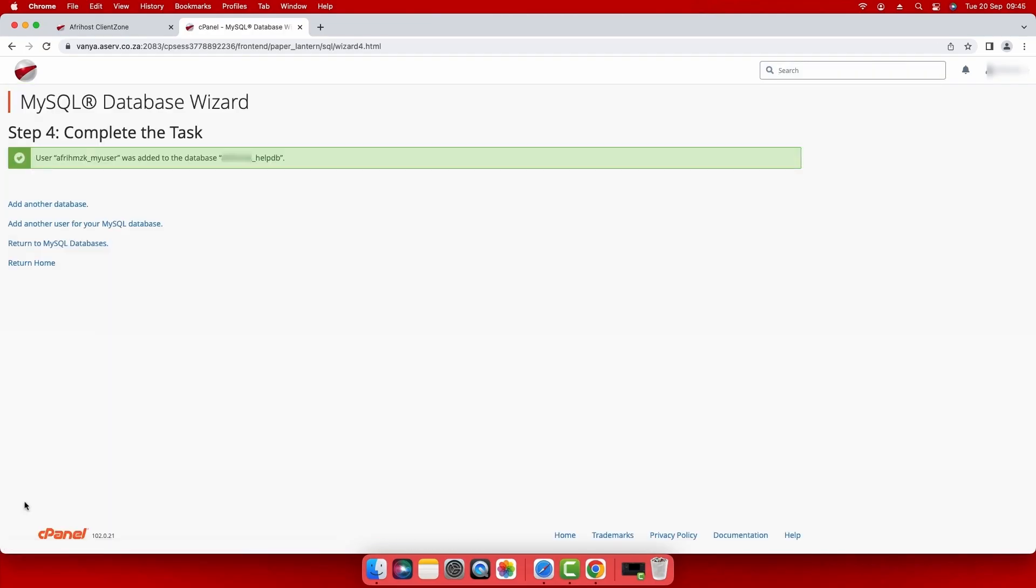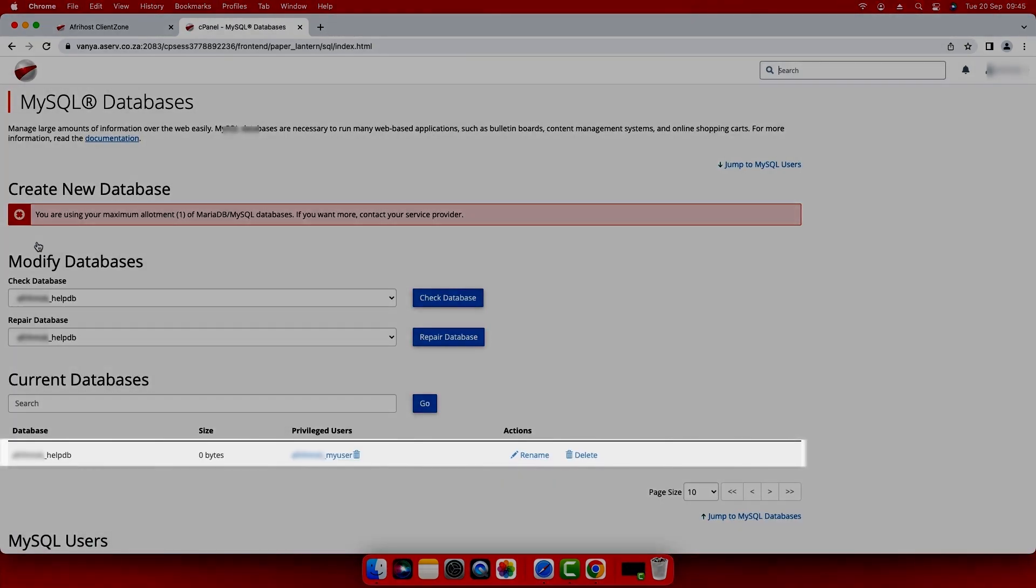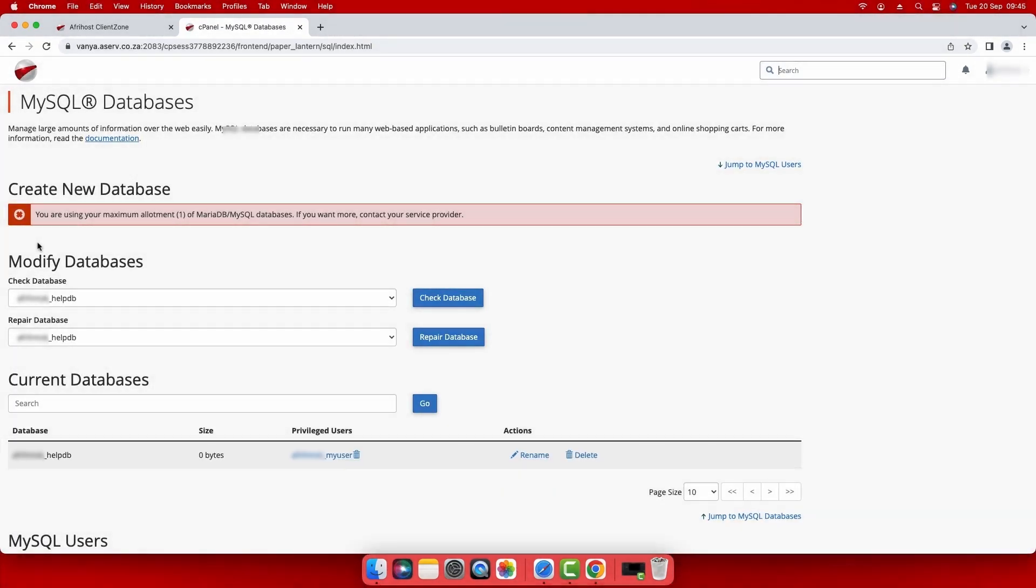Select return to my databases and you will see your new MySQL database and user. You have successfully created a MySQL database and user.